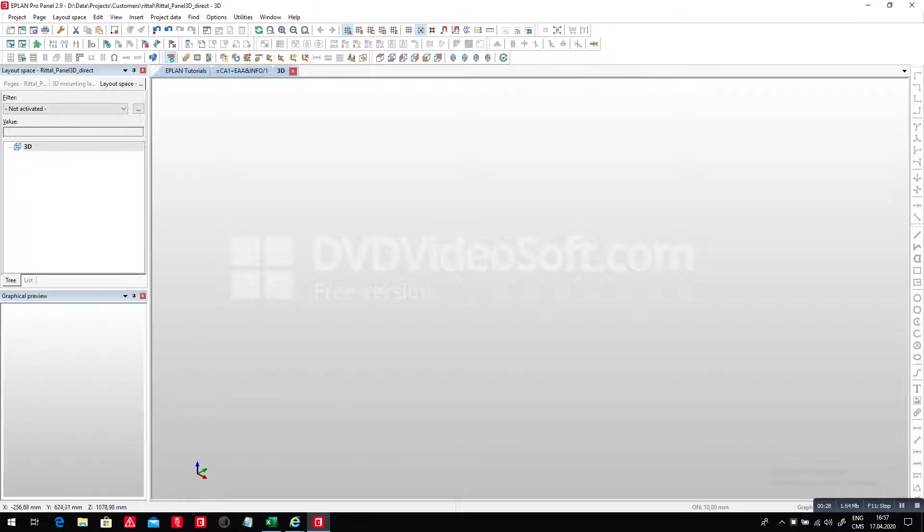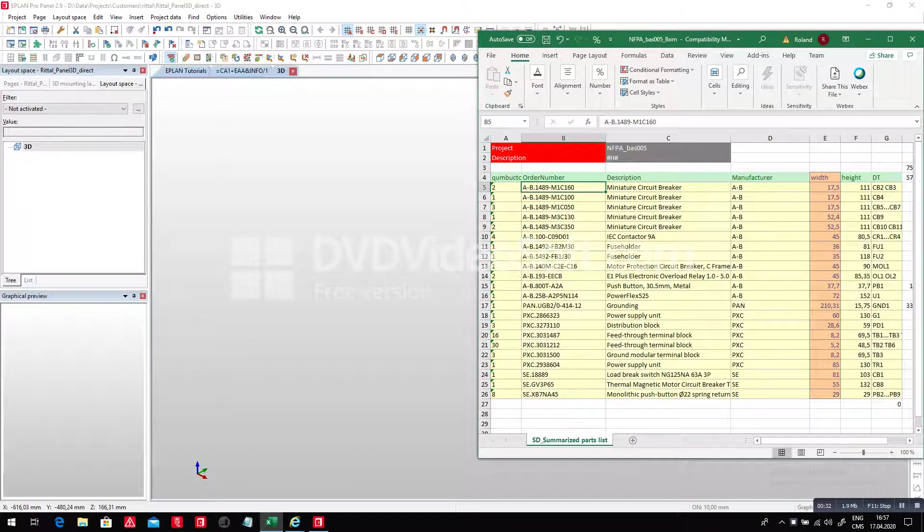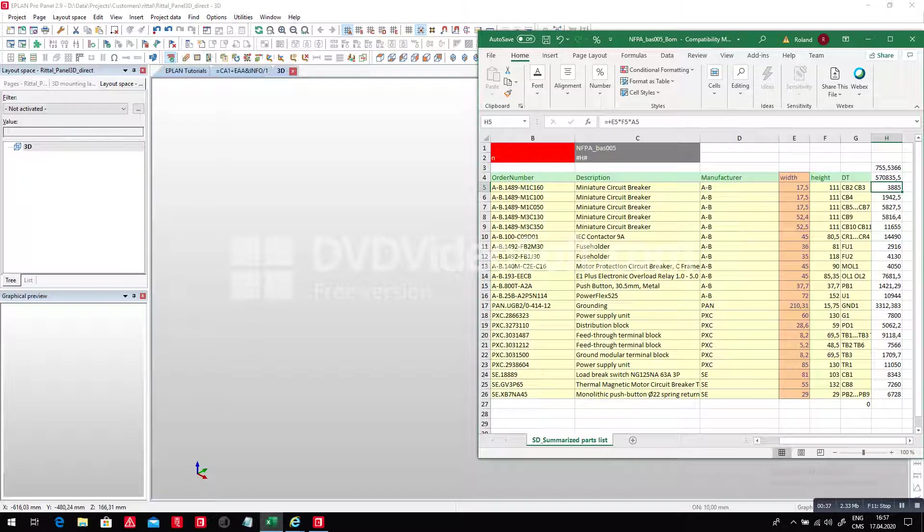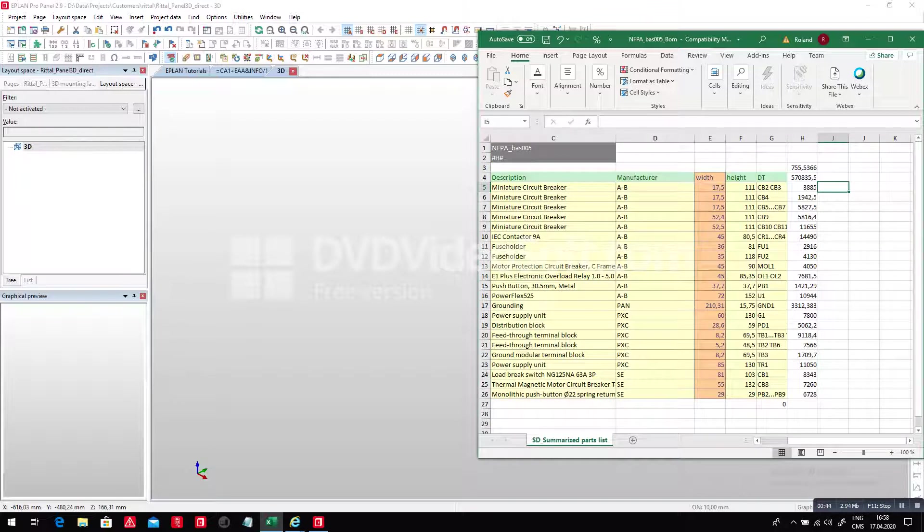One of the things that we often ask ourselves is how big do I need my panel to be? Well, typically what I do is very simple. I take the width, the height, I measure basically the area of each component. I take this by the quantities we have here in the front, and this is my quantity for each part.